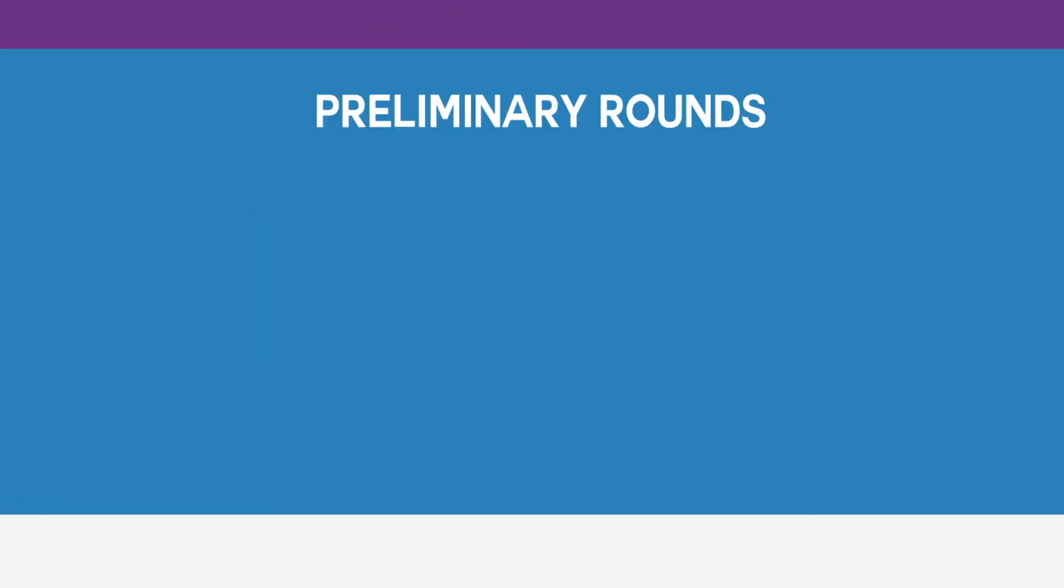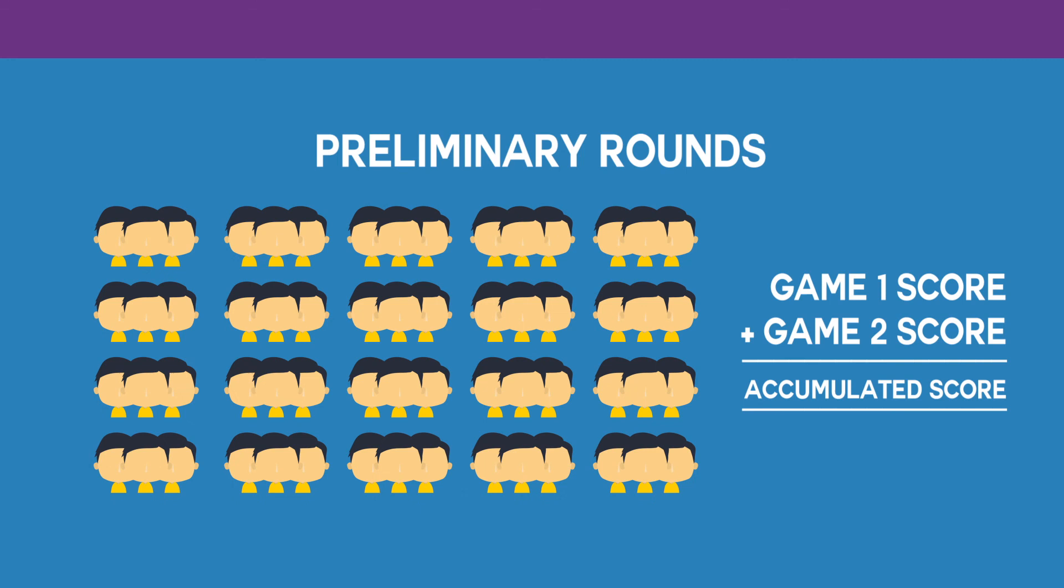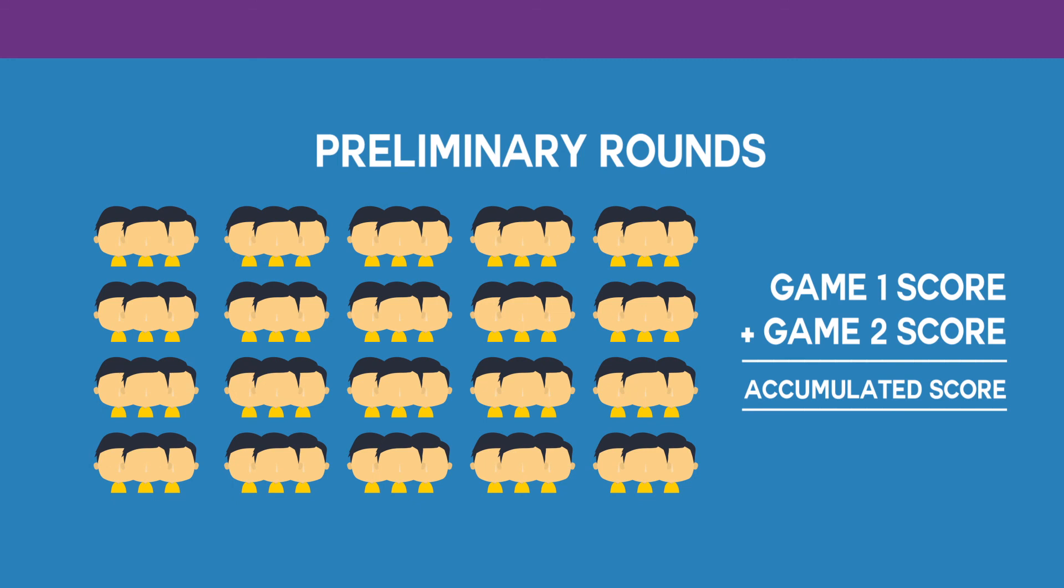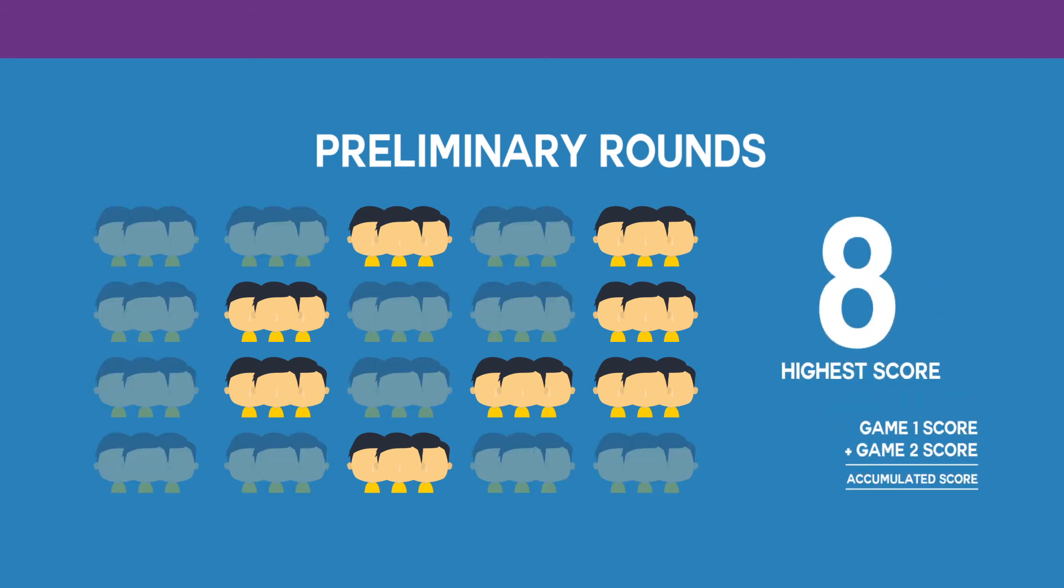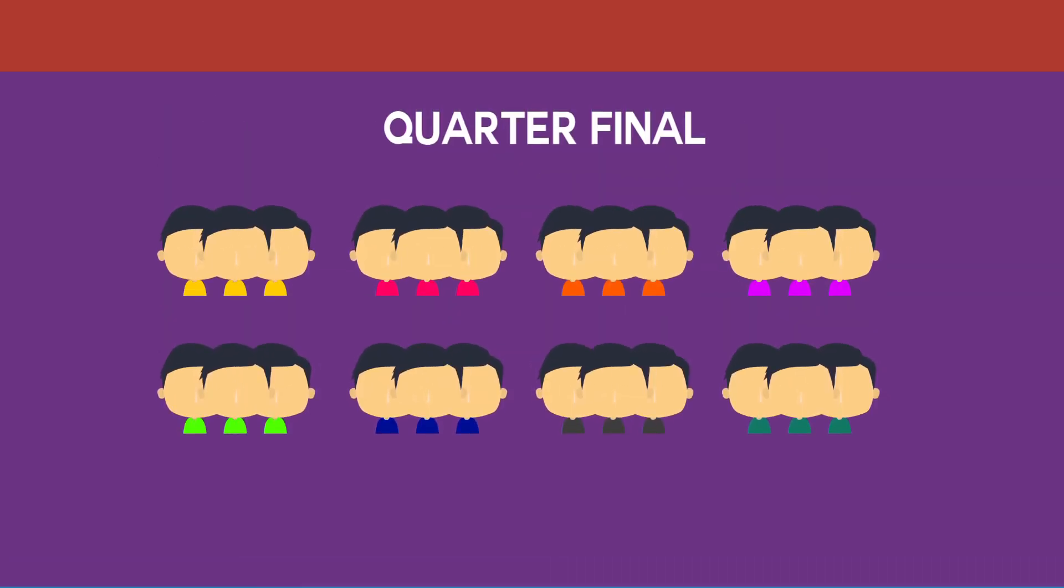During the preliminary rounds, each team will get to play 2 games to collect points. 8 teams with the highest accumulated score from the two matches will advance to quarter-finals.